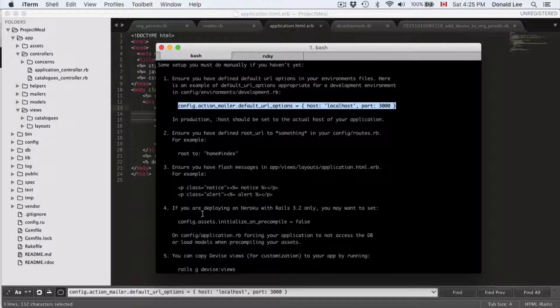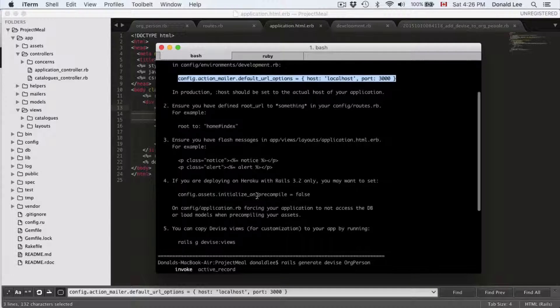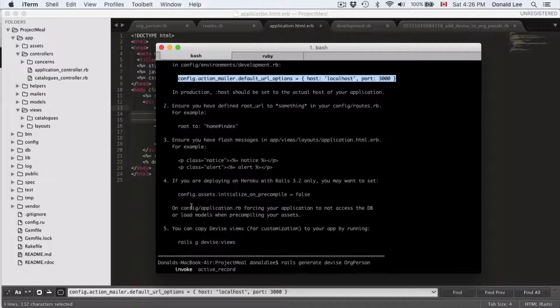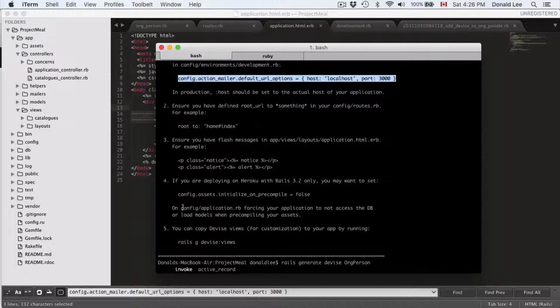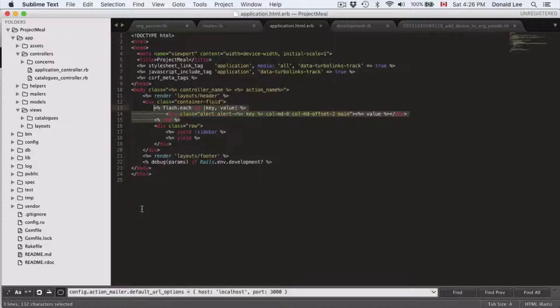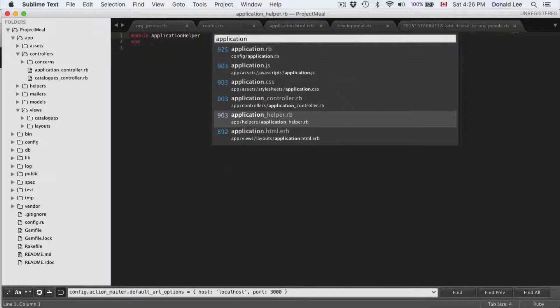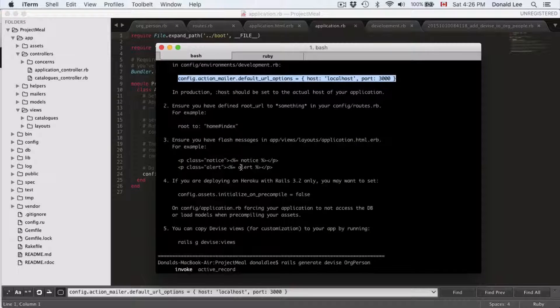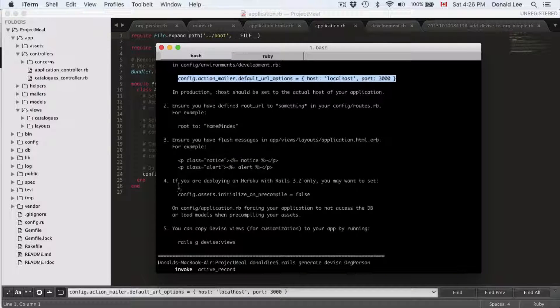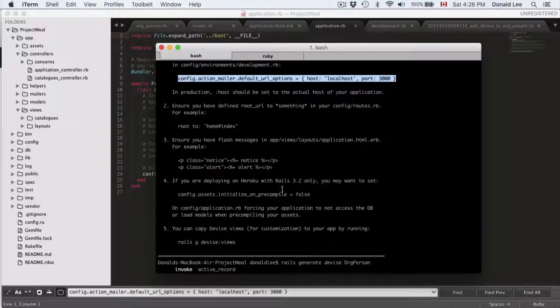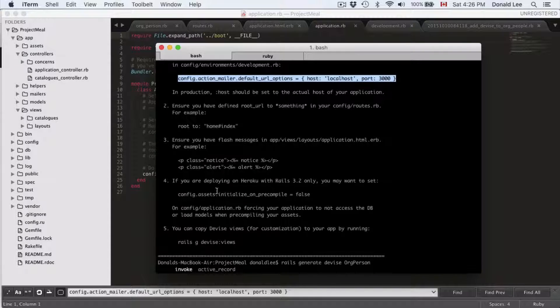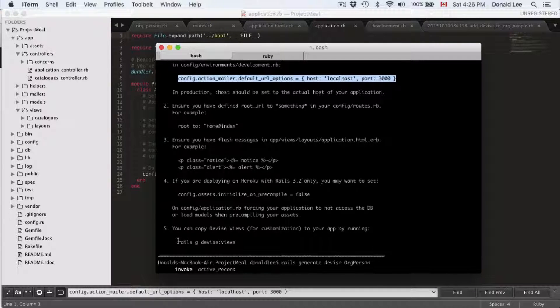Number four, if you're deploying on Heroku with Rails 3.2, you might want to set this. That's a rather easy setup, but if we're deploying on Heroku with Rails 3.2 only—well, we're not doing Rails 3.2, so we can skip that.